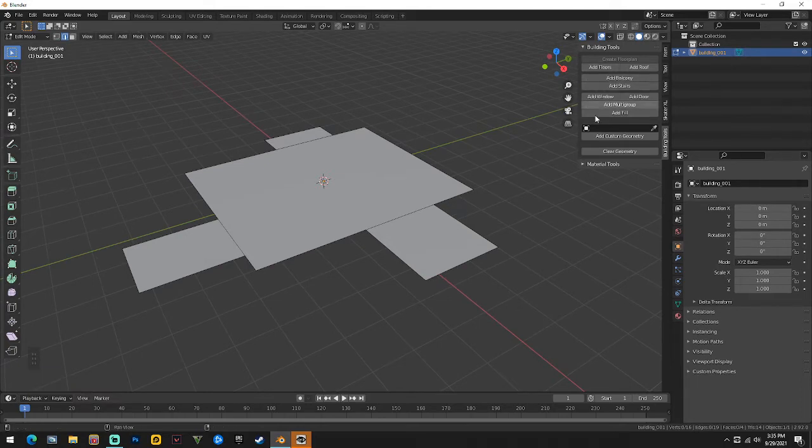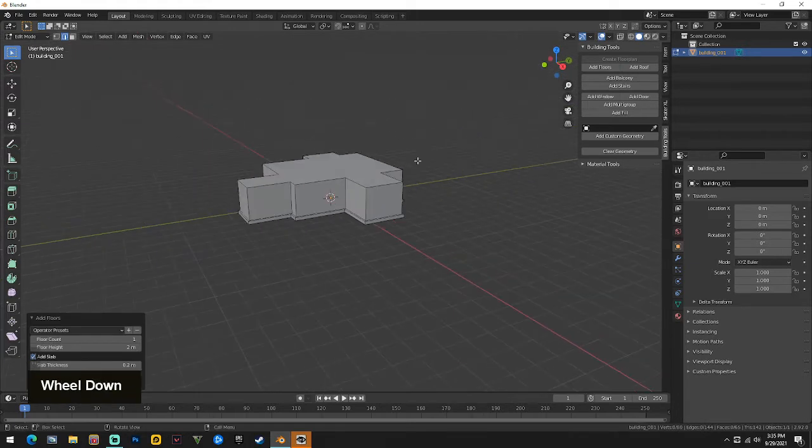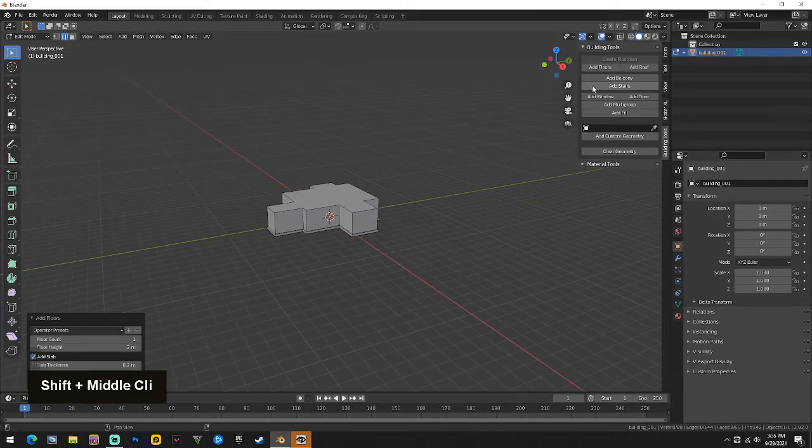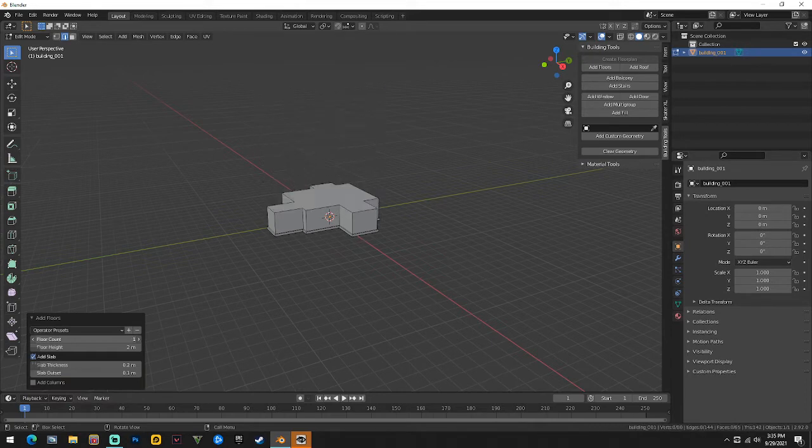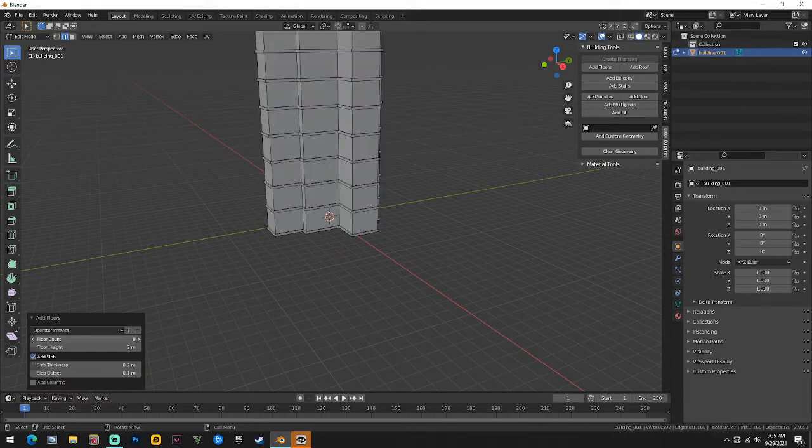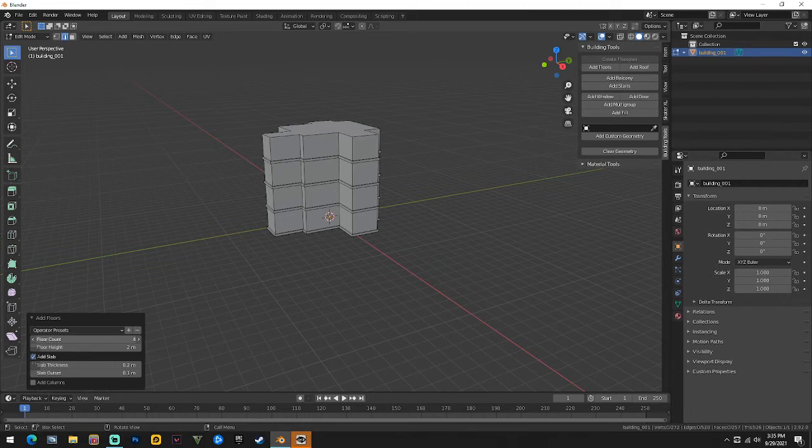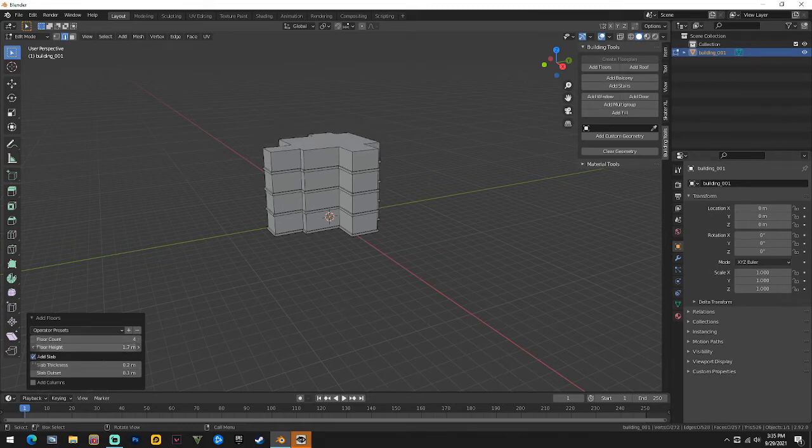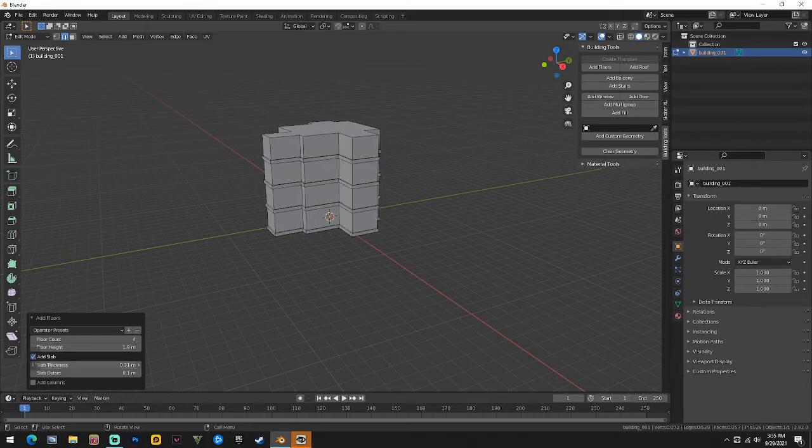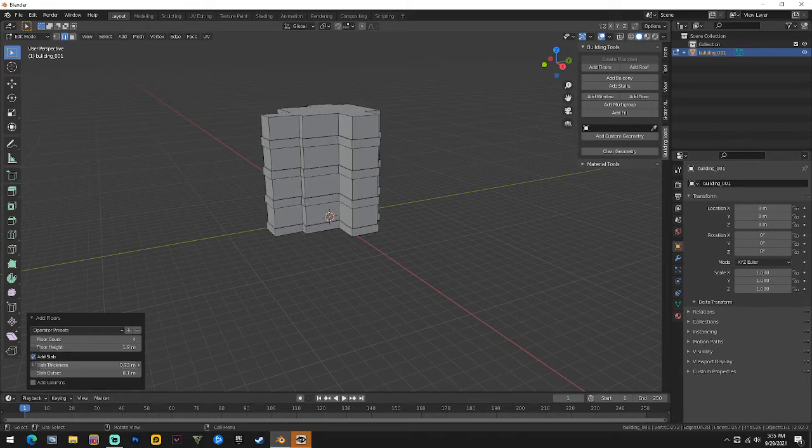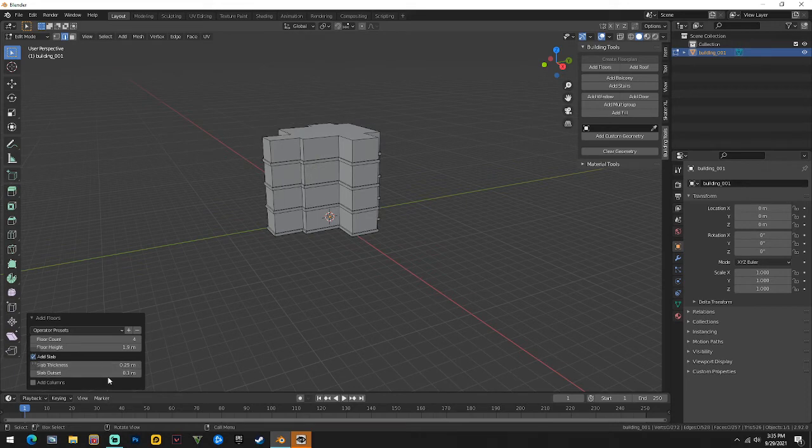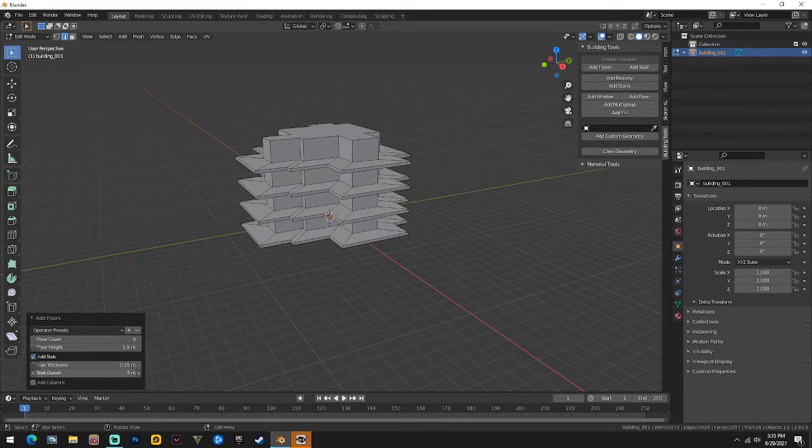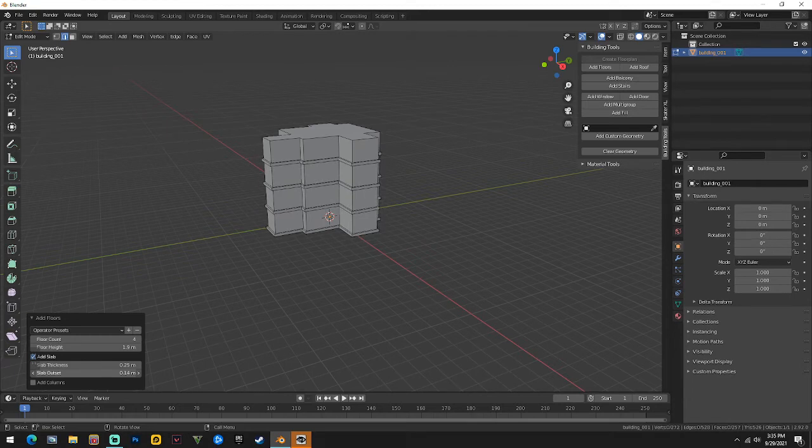Once you're in edit mode, this is where you're going to get all your other menus. Here we're going to go ahead and add a floor first. Now depending, we can add as many floors as we want. You know, we can make a skyscraper, we can do whatever. In this case we'll just do like four, that's fine. You can change the heights, how high you want the building height-wise, the thickness of each slab in between, and then you can change the offset if they go inward, outward, you know, stuff like that.